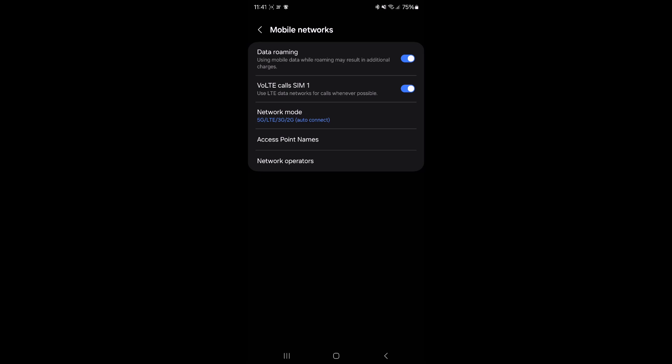It basically uses mobile internet from the LTE network to make high-definition, high-quality audio calls.